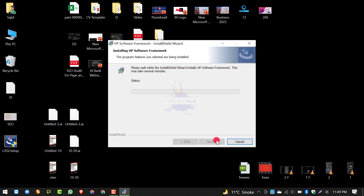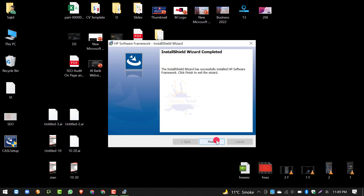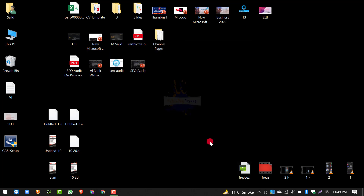Installation successfully complete हो गई: 'Wizard has successfully installed HP Software Framework. Click Finish to exit the wizard।' तो इसको हम Finish कर देते हैं। Installation complete हो जाएगी। इसके बाद simply आपने अपने system या laptop को restart करना है।